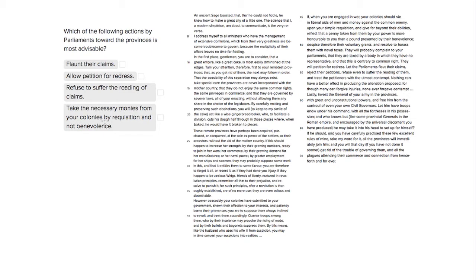So remember that this article is sarcastic, it's a satire, so we want to choose something that would actually be a good thing to do towards the provinces.